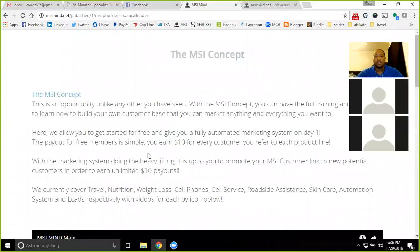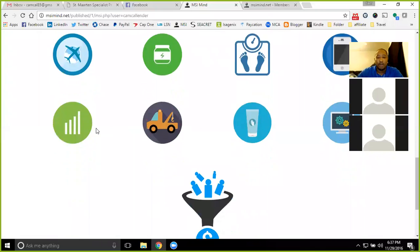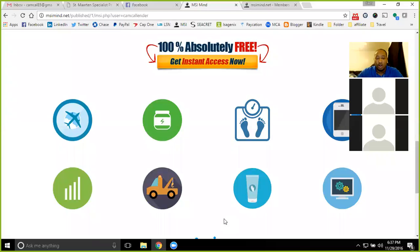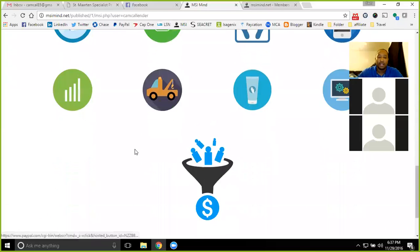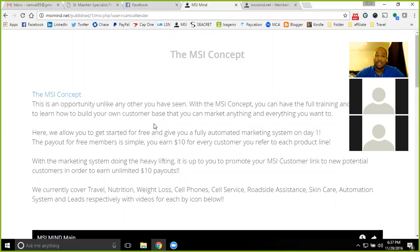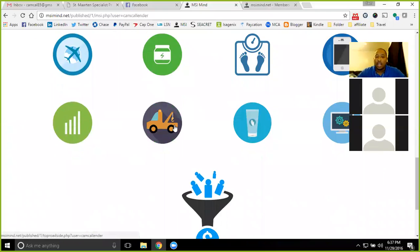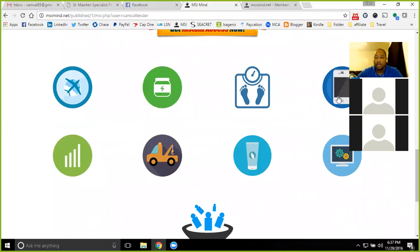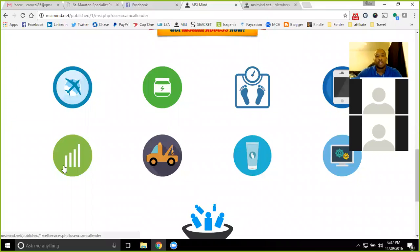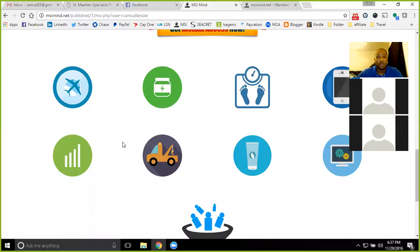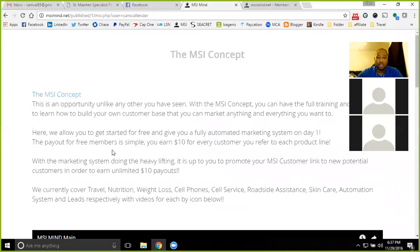Now it is giving you nine different product lines that you can earn from. You have all nine icons, all giving you a $10 payout each, and you can earn multiple times from the same customer. So if a customer comes in here and they happen to purchase travel and roadside assistance, you're gonna get $10 twice, that's $20 off of a single customer. If they come in and get a cell phone and cell service with us, that's $20 for that one customer.